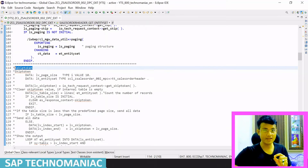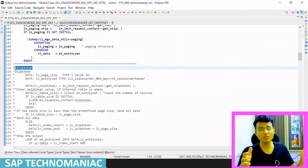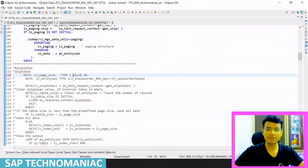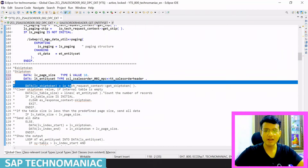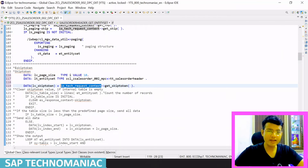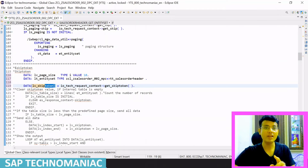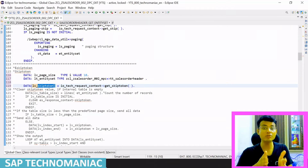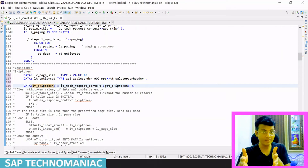The first important thing is to define how many records to send per batch from the server side — for example, 10 or 20 records. We declare a variable lv_page_size for this. Then we get the skip token value using io_tech_request — same as how we retrieve top and skip values. Initially the skip token will be zero on the first call, and on subsequent calls it will reflect the last sent index.